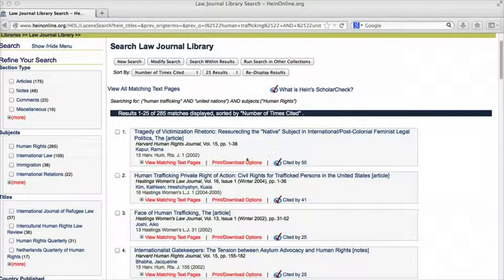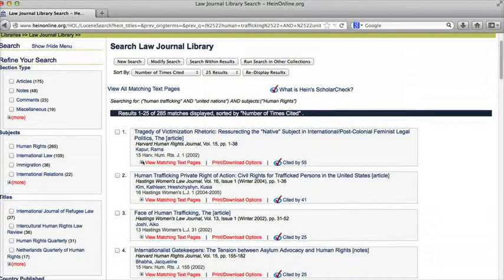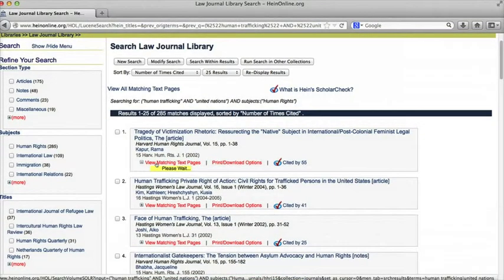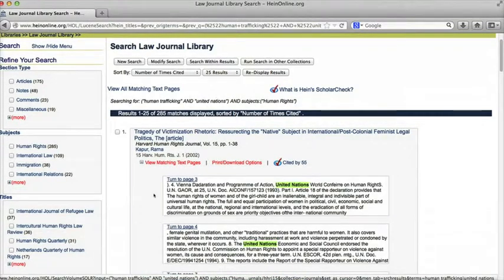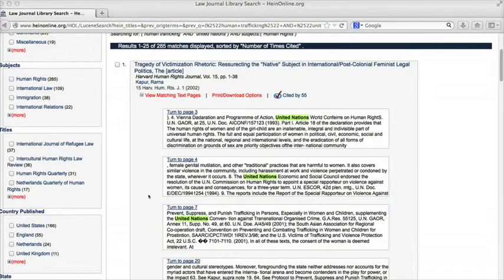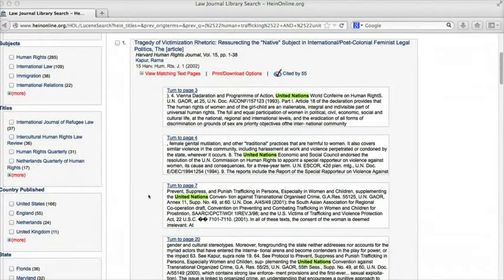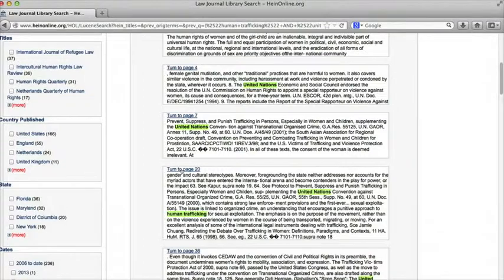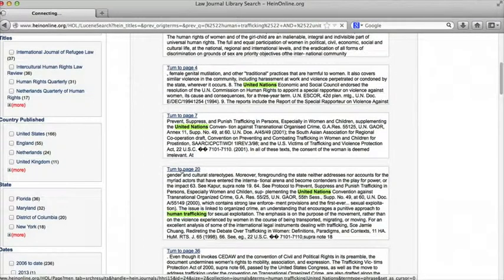If I want to quickly see where in a given article my search terms occur, I can click on view matching text pages. If I want to read further down where a search term occurs, I have the option to go directly to that page.